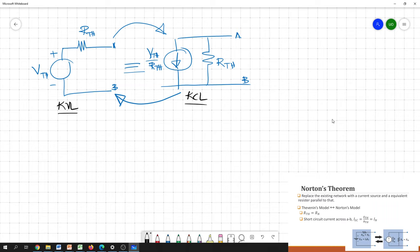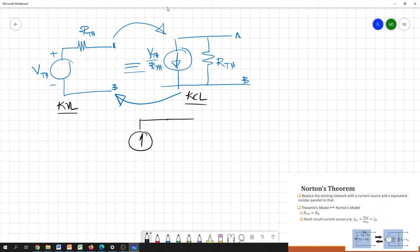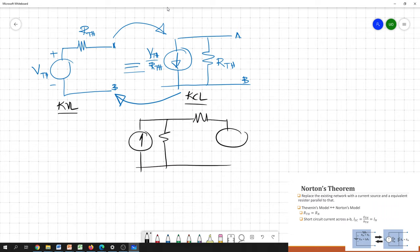If you find a combination of current sources and parallel resistors in a circuit, and you want to apply KVL, rather than keeping that block as it is, you can convert it into the equivalent Thevenin model. For example, if we have a current source and a parallel resistor on one side, and a resistor and voltage source on the other — with values I, R1, R2, and V.